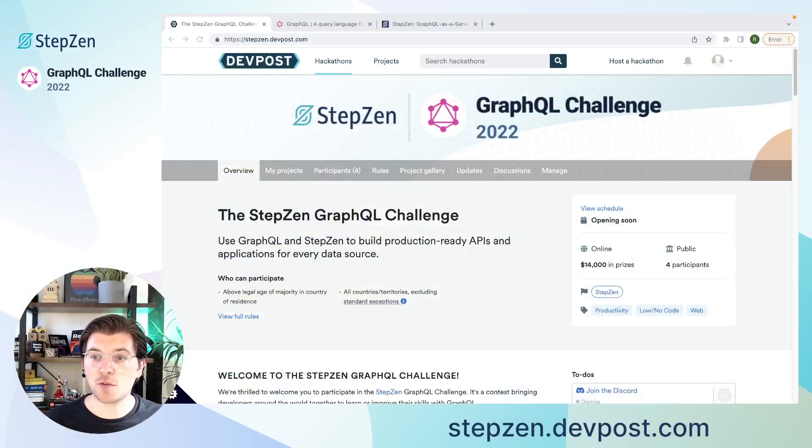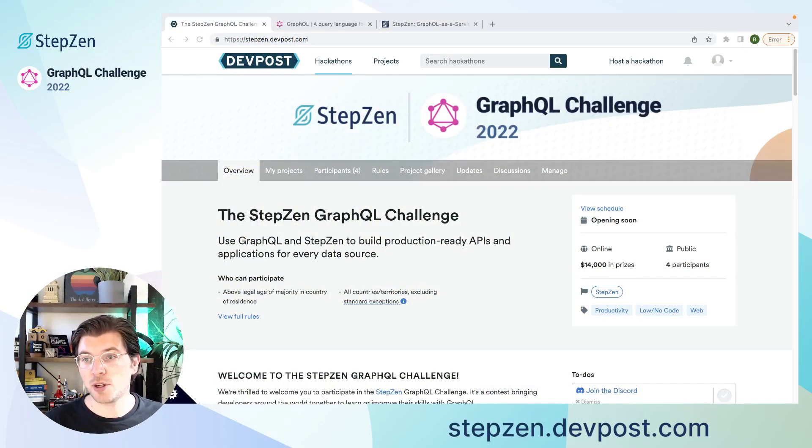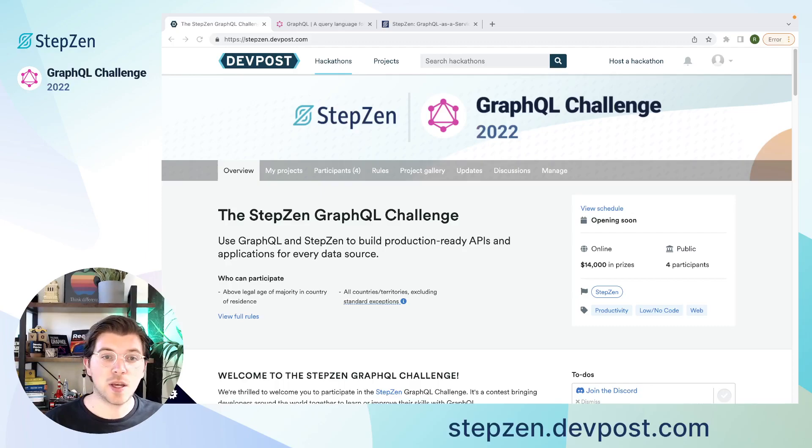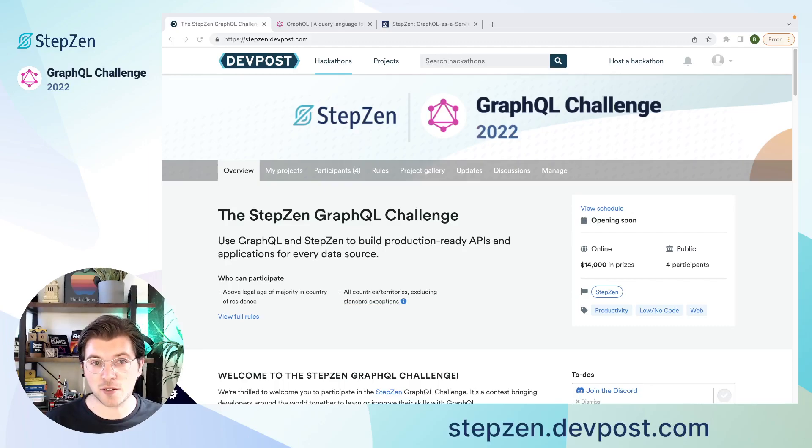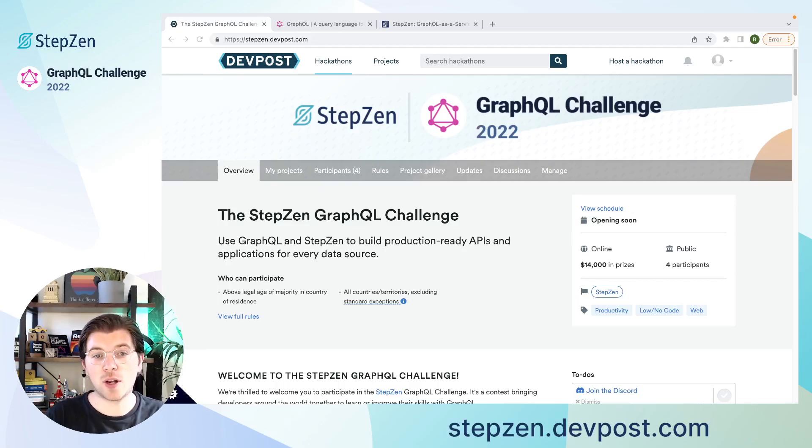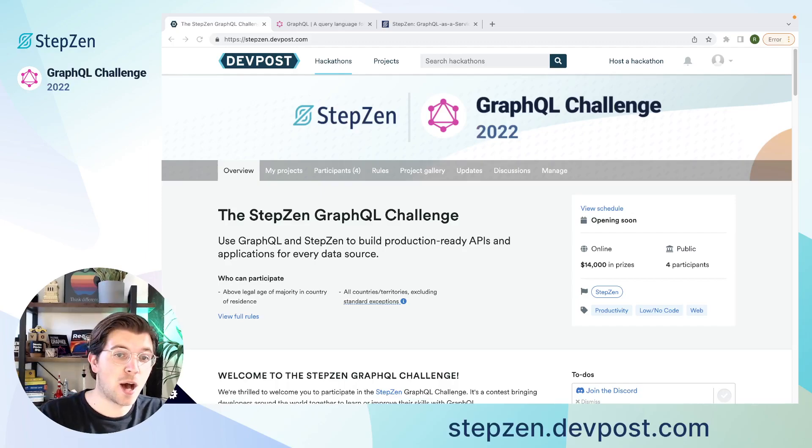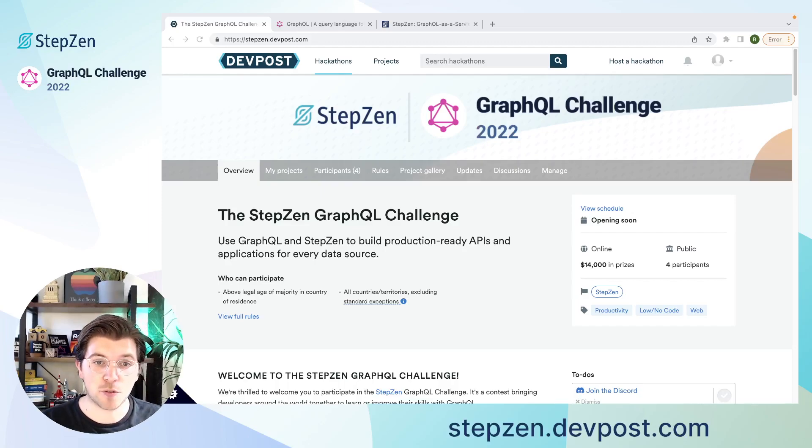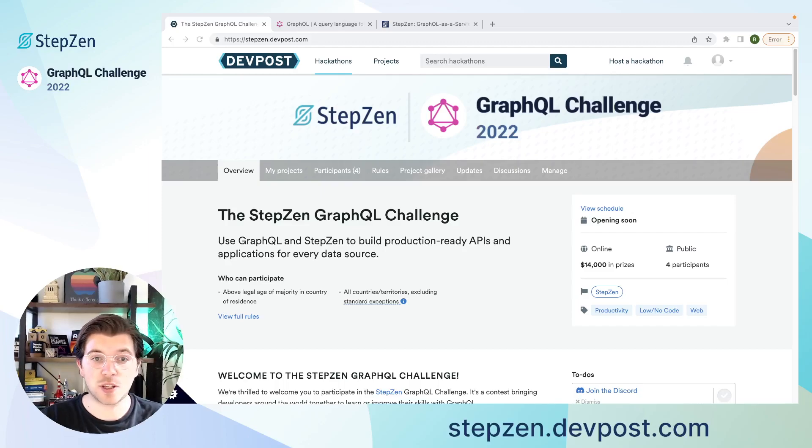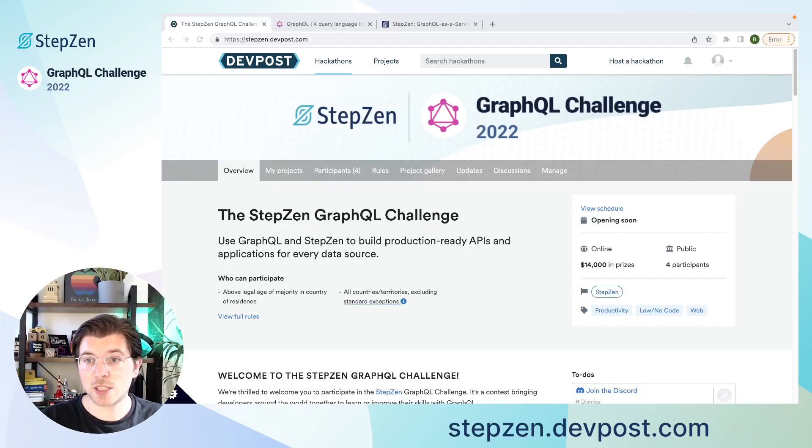If you head over to StepZen.devpost.com, you can find all the rules for this hackathon, including the submission rules for your project. But to be sure, the only thing you really need is a StepZen GraphQL API. Before showing you how to build the StepZen GraphQL API and how to use it in the project that you will be submitting, let's first have a quick look at GraphQL.